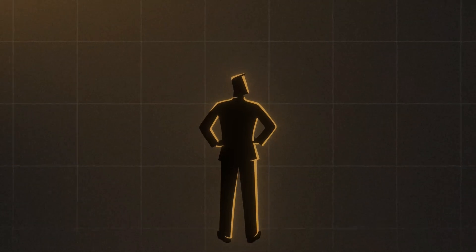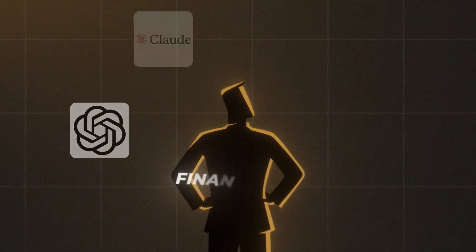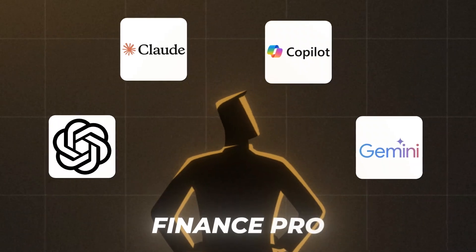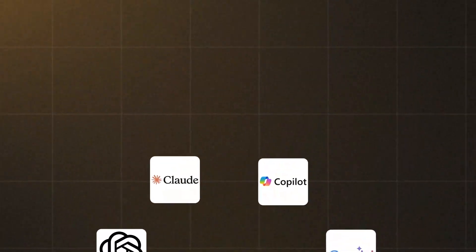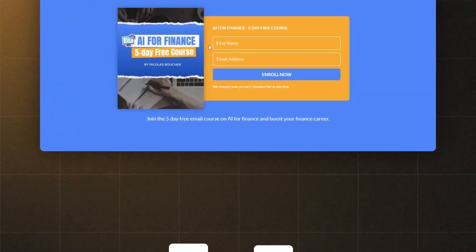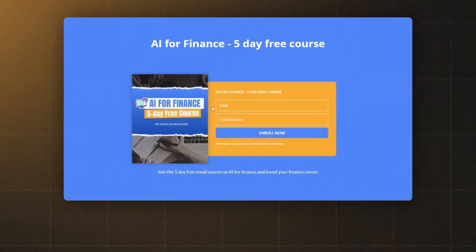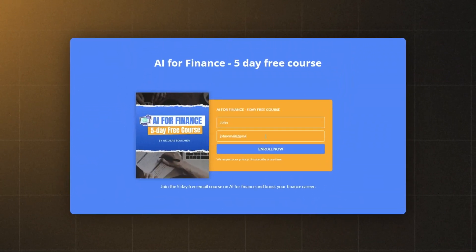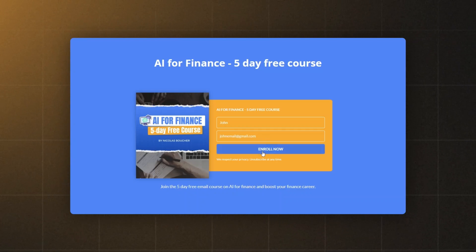Before I continue, if you are looking to master AI as a finance pro as fast as possible, you can click the first link in the description and get my free AI for Finance course, which is exactly for that. Now back to the video.